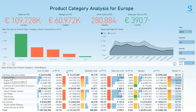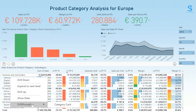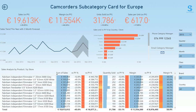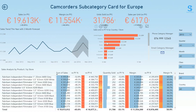By right-clicking on camcorders, I can use the drill-through feature in Power BI to move to my next tab, which is the category card, and it's going to be automatically filtered to camcorders — as we can see in the dynamic title: 'Camcorders Subcategory Card for Europe.' This card gives you a window into the camcorders subcategory performance, with a sales trend and a three-month forecast, the breakdown of sales by country colored by sales versus prior year, and the ability to drill down to the store level.